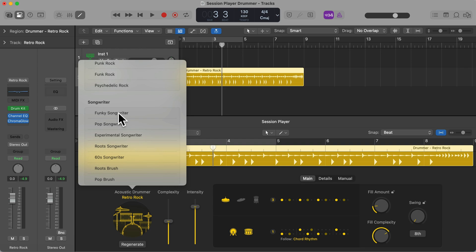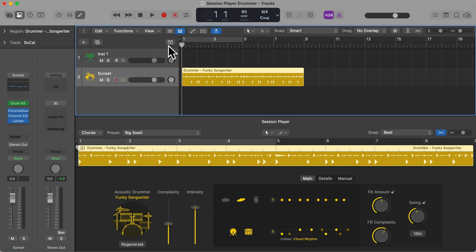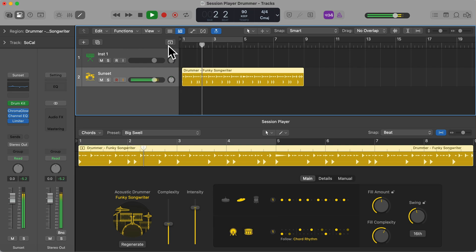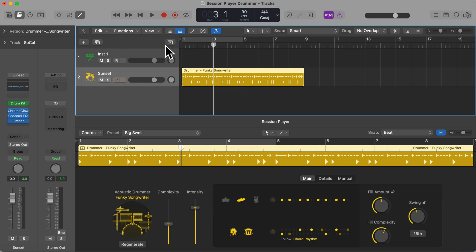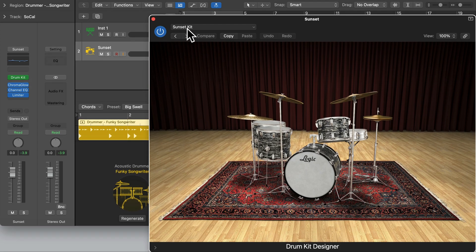Let's choose a playing style from the Songwriter collection — let's try the first one, Funky Songwriter. You can hear that some of these playing styles are very different. Not only are the patterns changing, but the drum kit is changing too. We can click on where it says Drum Kit in the inspector or mixer and this will open up the Drum Kit Designer. For this example it uses the Sunset Kit.